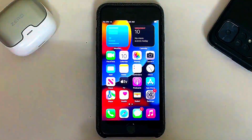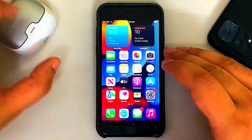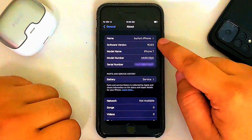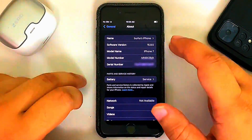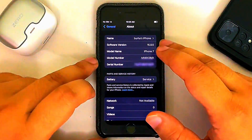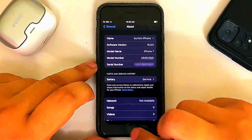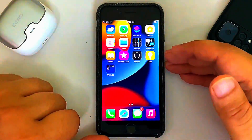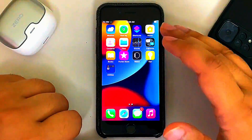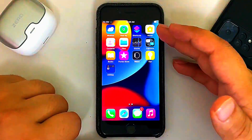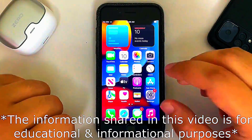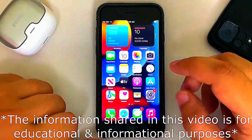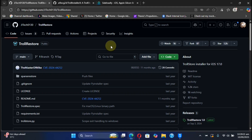Greetings and welcome to this brand new video. In this video I will show you how you can easily install TrollStore on iOS 15.8.5, and it works on all devices running this version. The method shown in this video is completely free and does not require a jailbreak. Once TrollStore is installed, you can reboot your device and it will keep on working. At the end of this video we will also test it out. This video is for educational and informational purposes, so please use it responsibly.